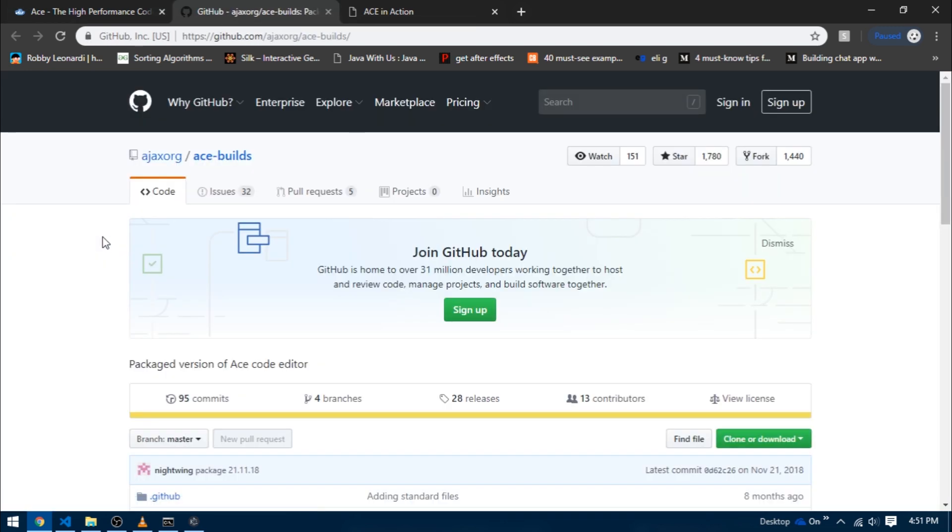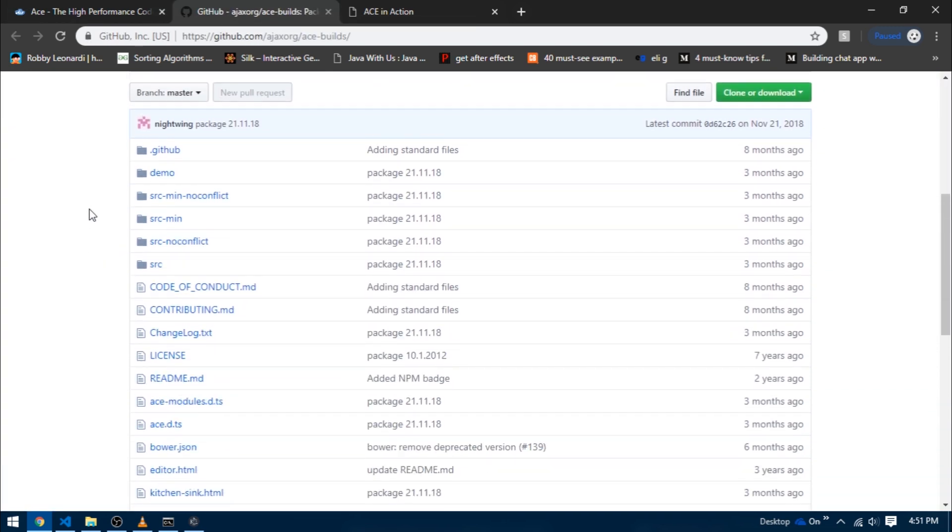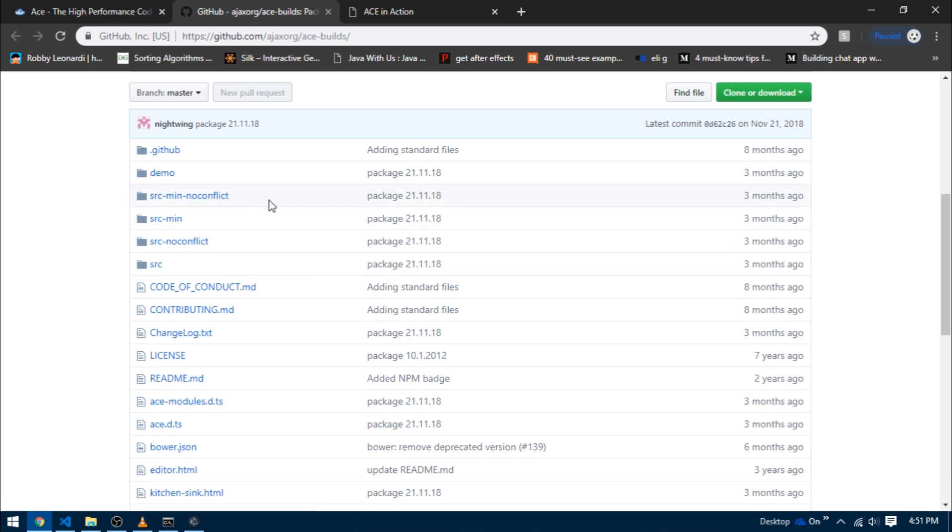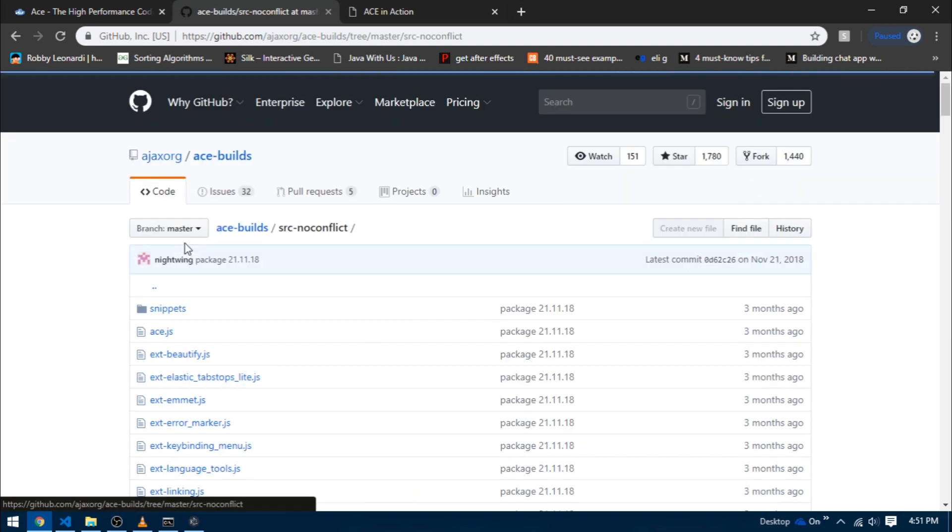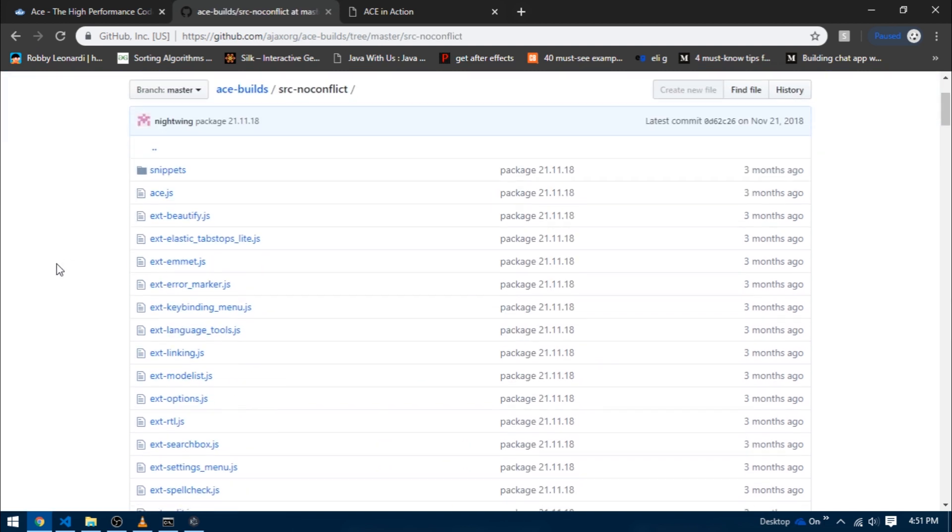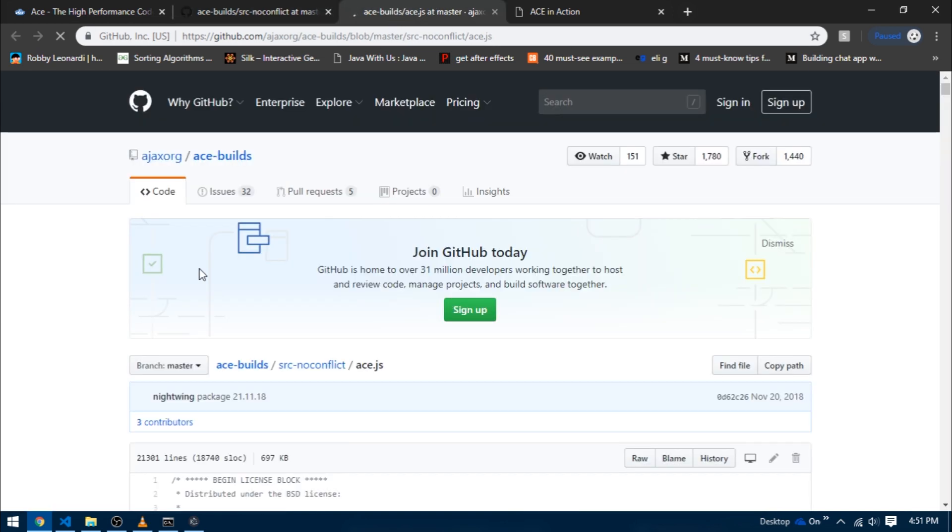It's the same code everywhere - it's just that in the first two directories the code is minified whereas in the bottom two the code is non-minified. You can select whichever one you wish. I'm just going to select the src-noconflict directory, and on the top you can see that we have our file ace.js.